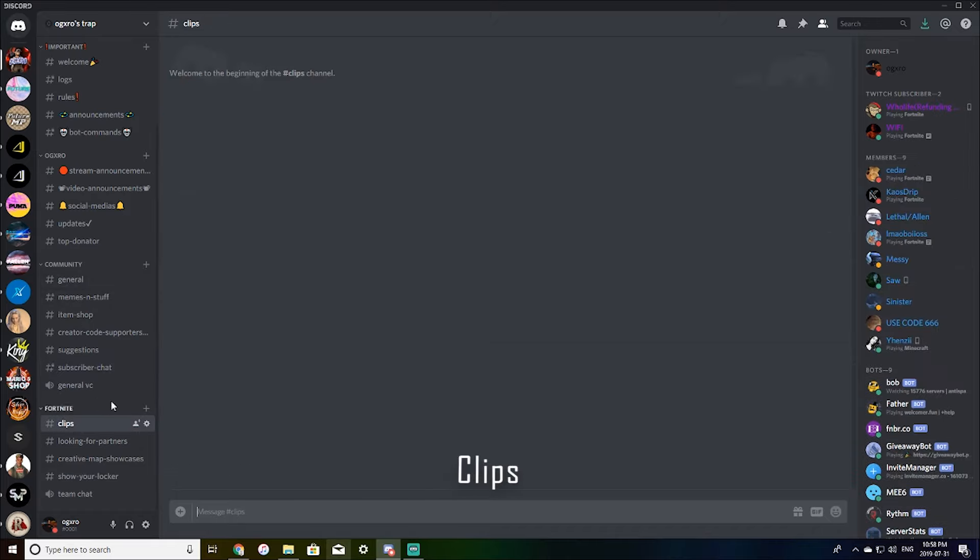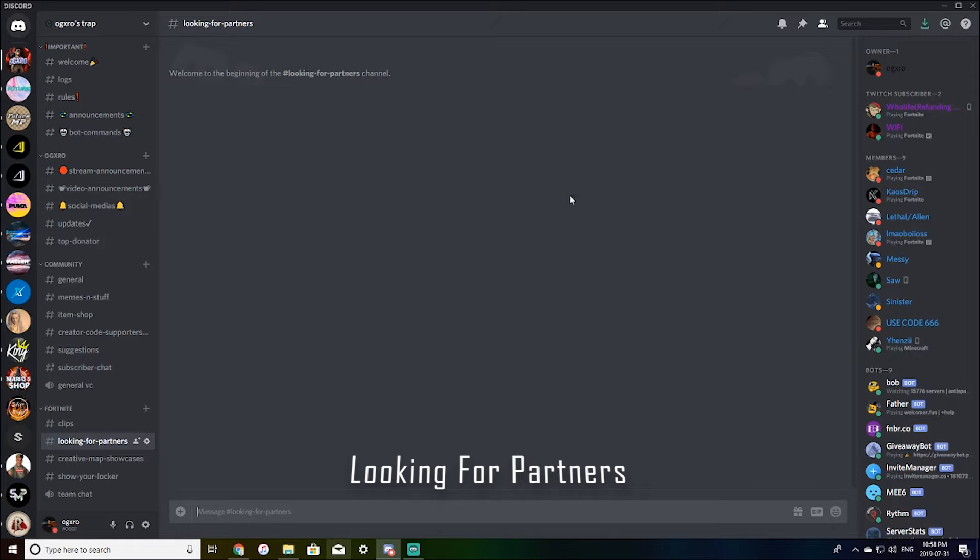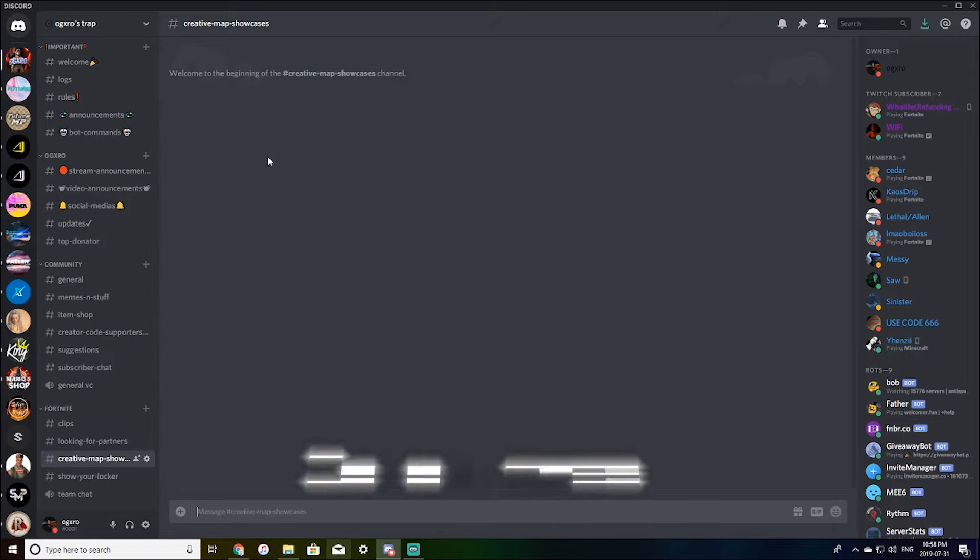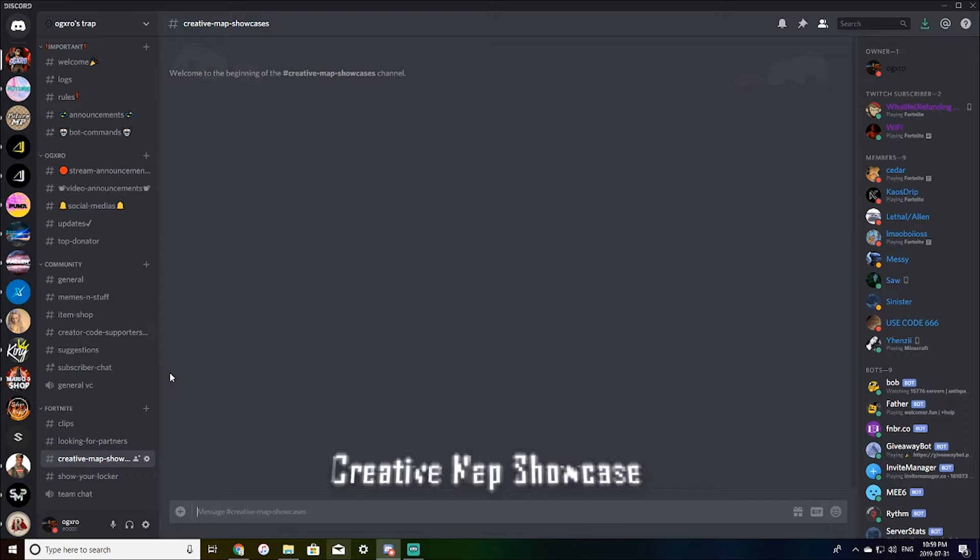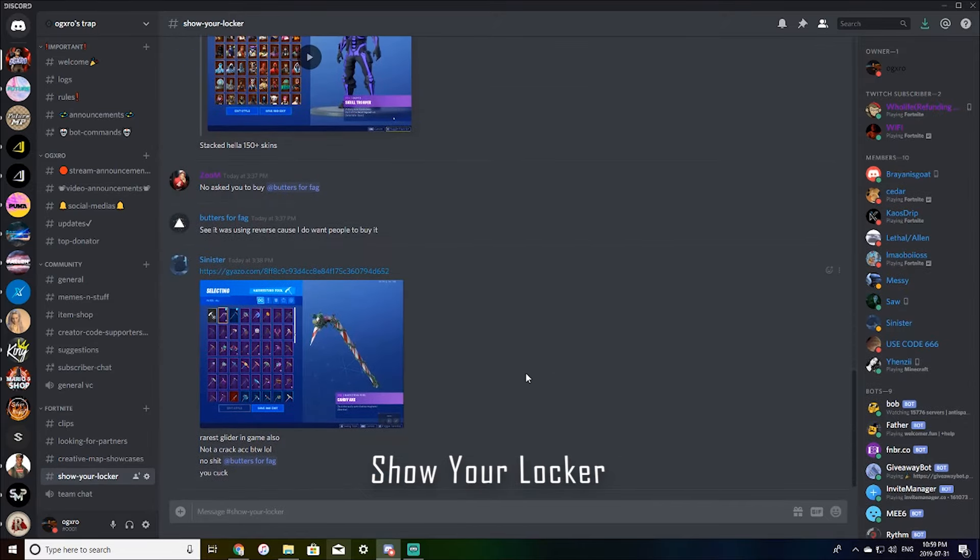This is just like the Fortnite section. So there's clips you can post your clips. If you need a partner or a team, you can post it here and you guys can join out. This is where you can show off creative maps and share them with each other. And this is where you can show your locker.